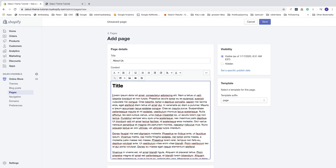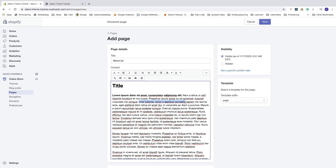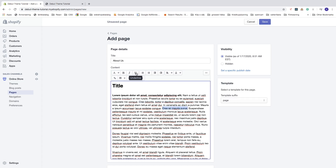Let's do some changes with the dummy text. If I want to have bold, just highlight it and click on bold. Then we can do italic — highlight the text and click on italic. We can also do underline — highlight and click on underline.